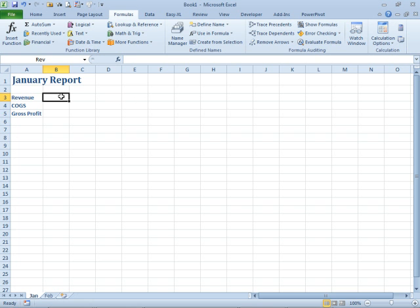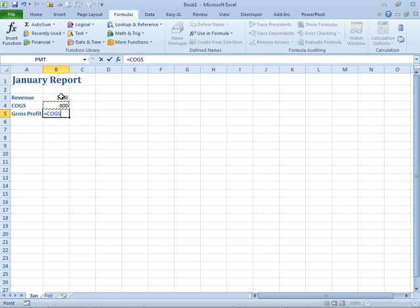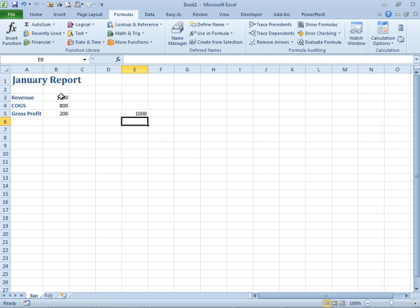So here we'll put in 1000 here, 800 there, and then the formula, revenue minus Cost of Goods Sold. All right. So the formulas are working. I just come here and say equal Rev. You know, it all works.